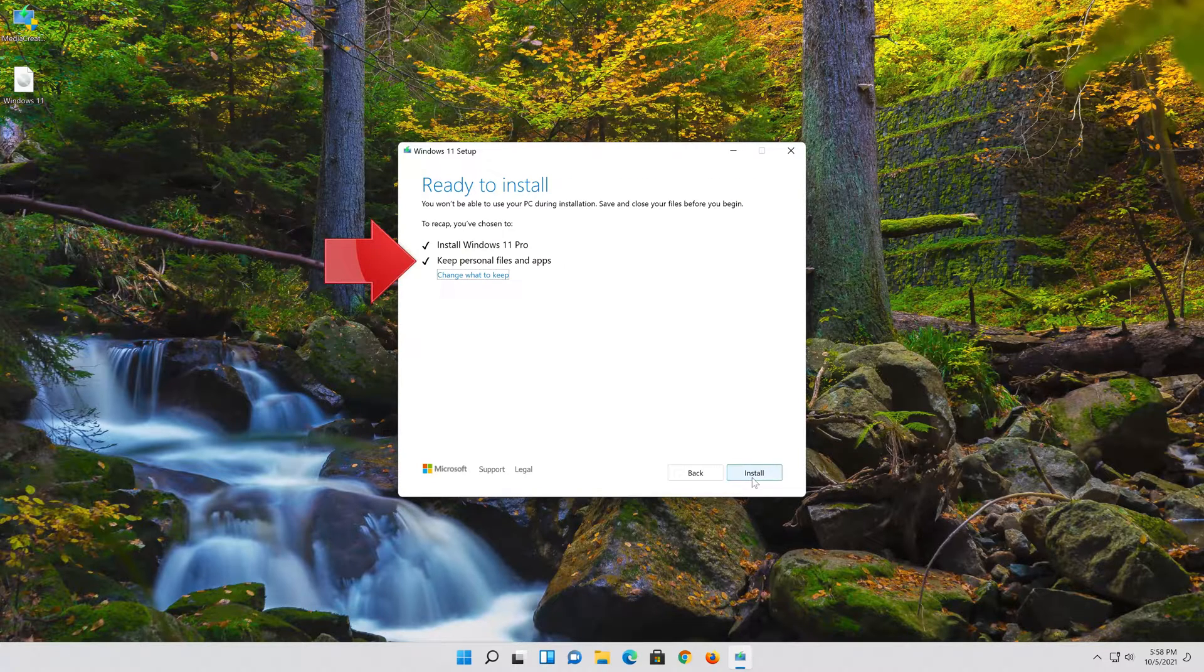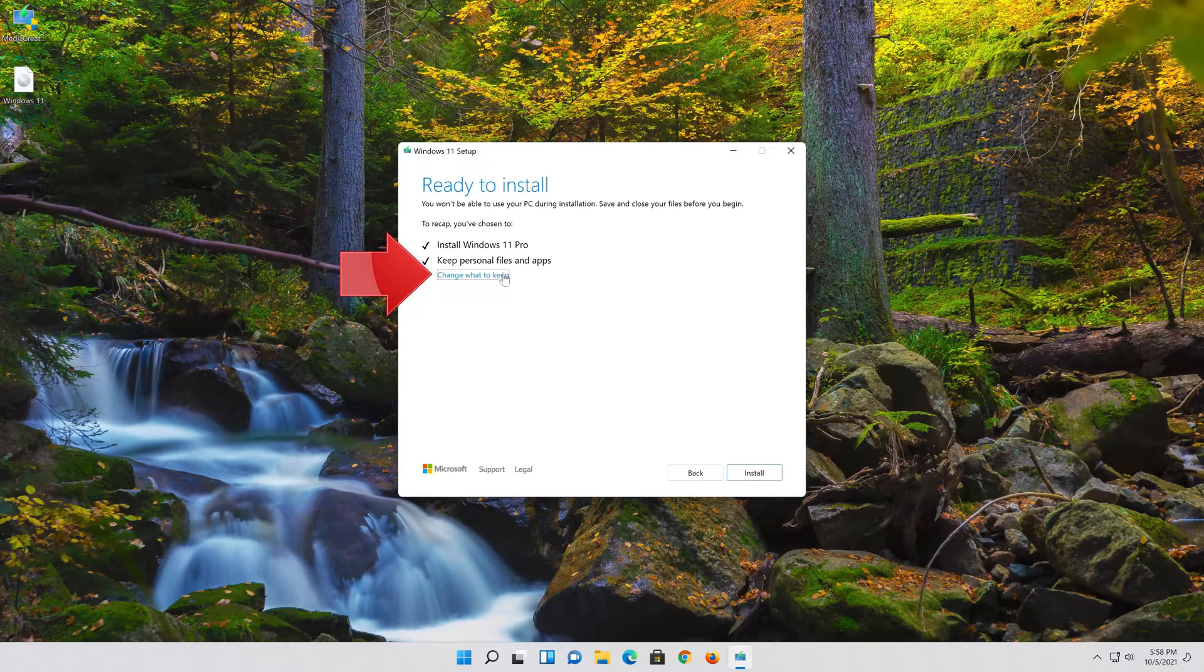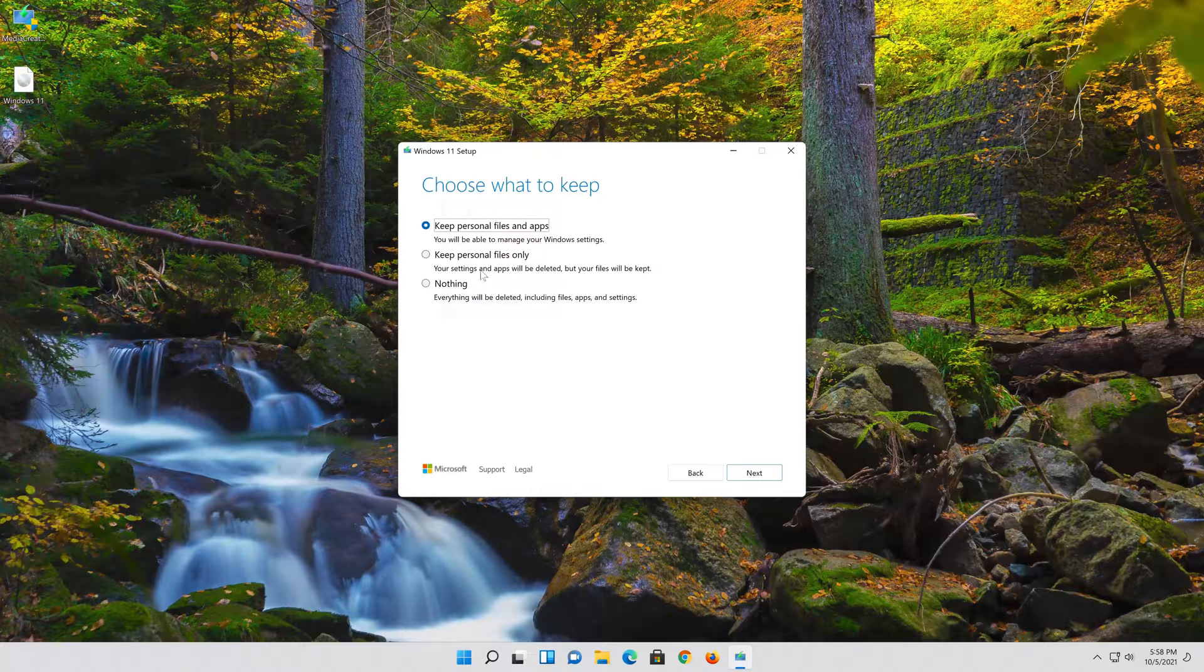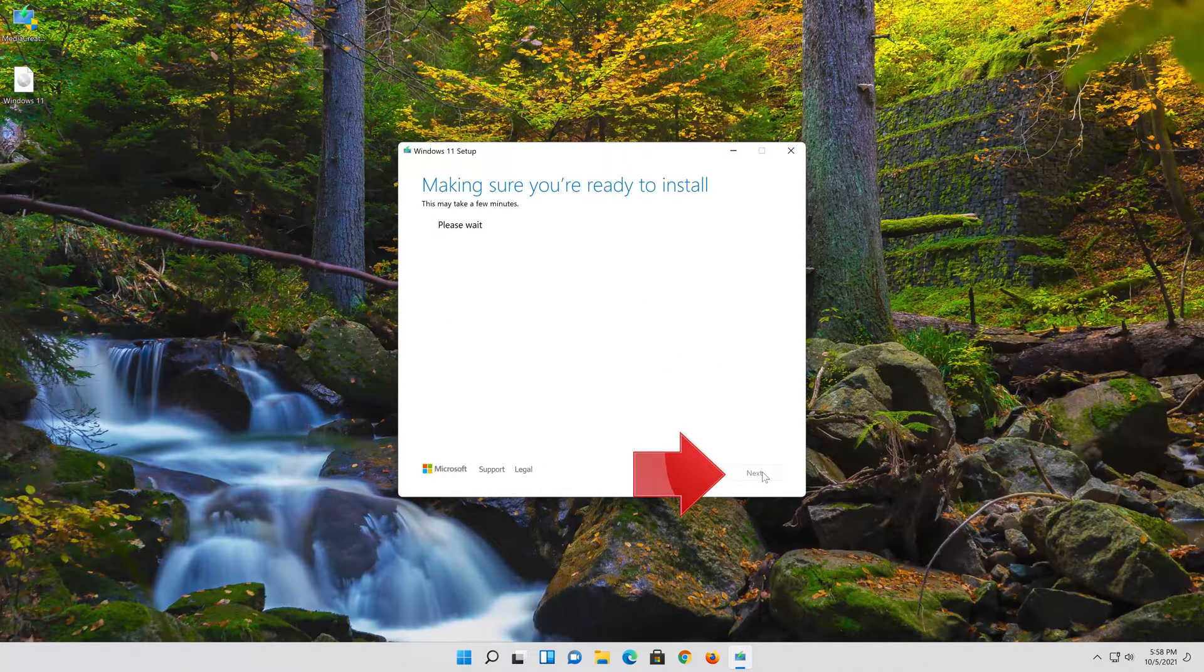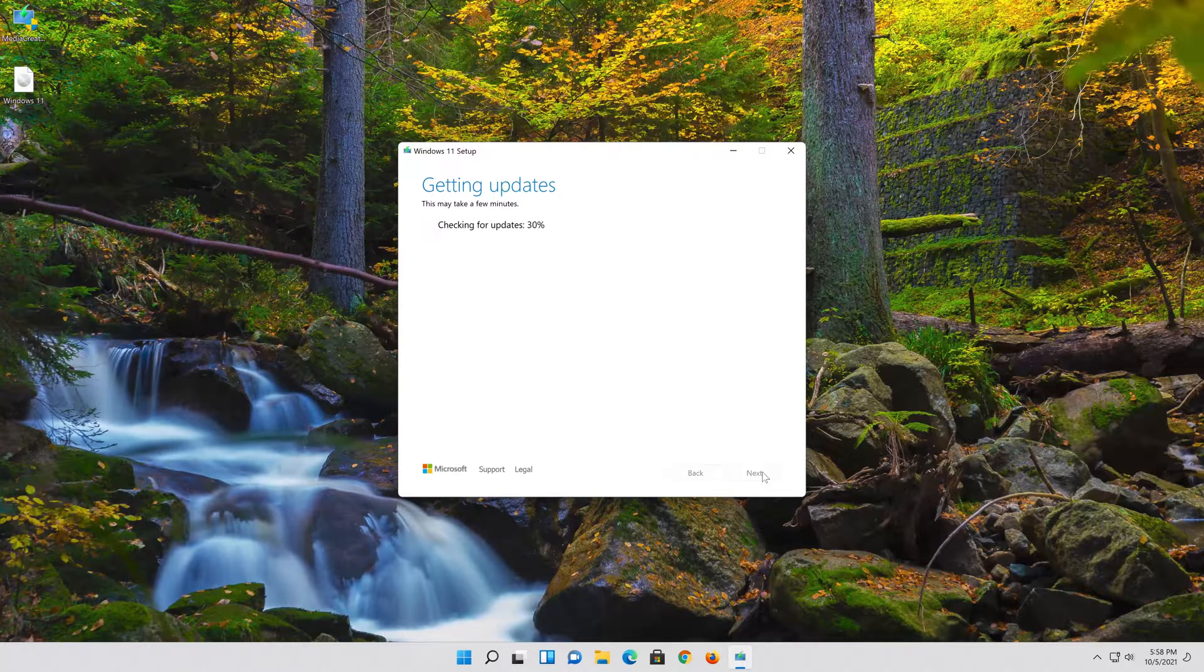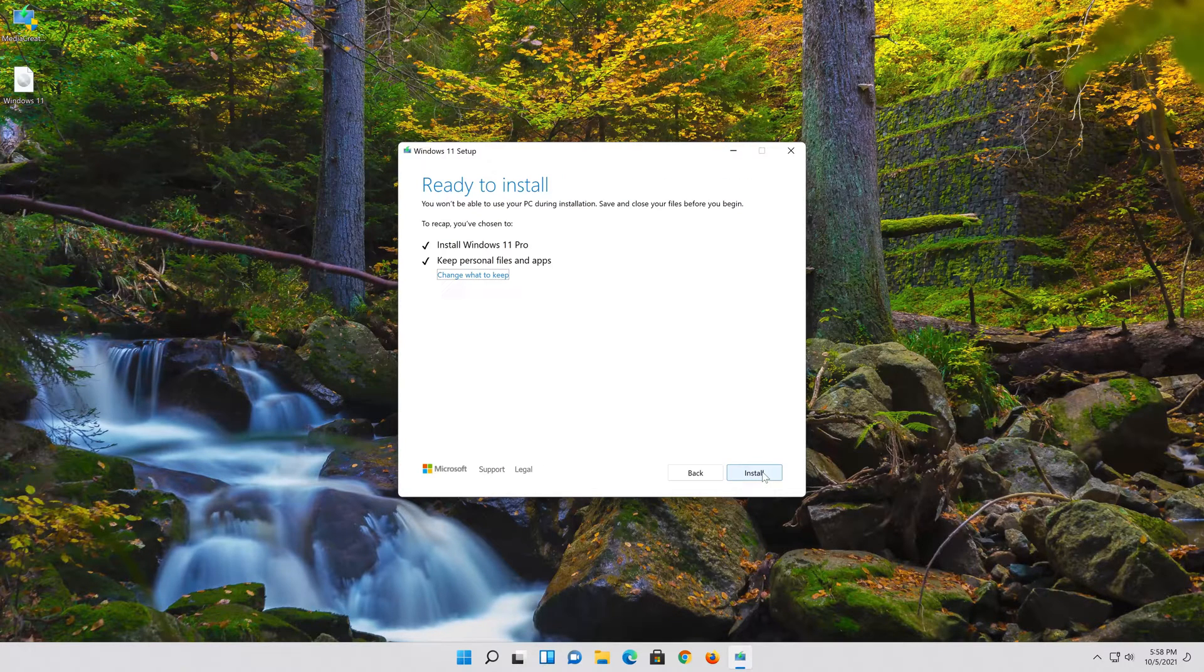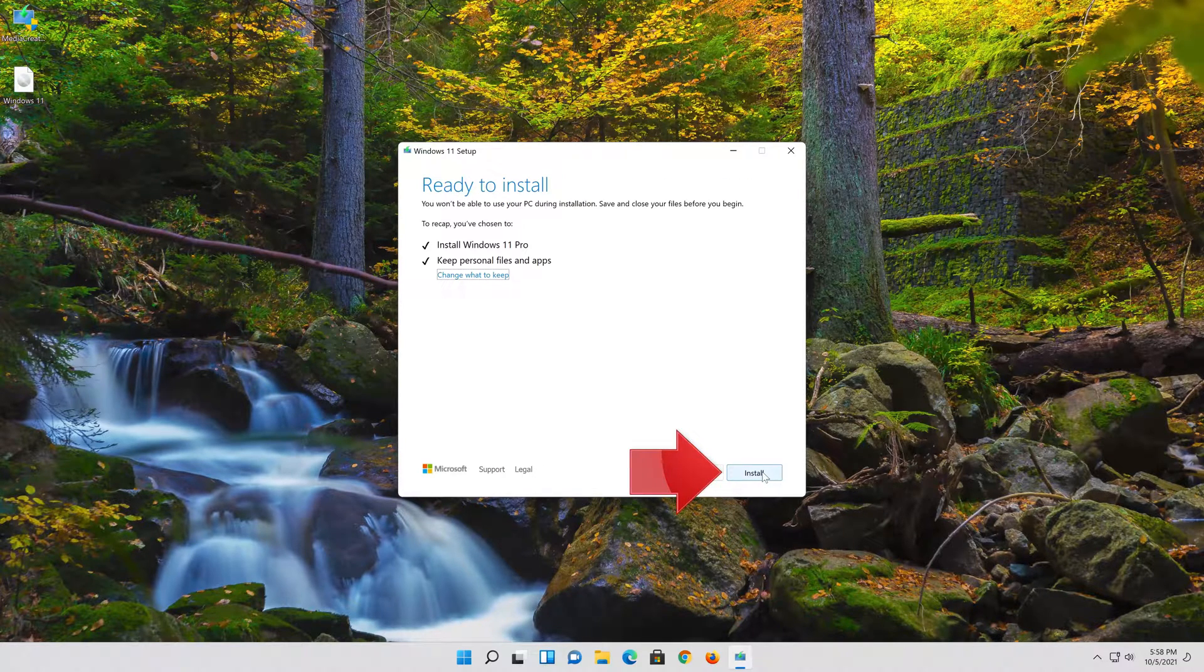Select Keep Personal files. If you want to do a clean install click on Change what to keep. Press Next. Wait for the update to be installed.